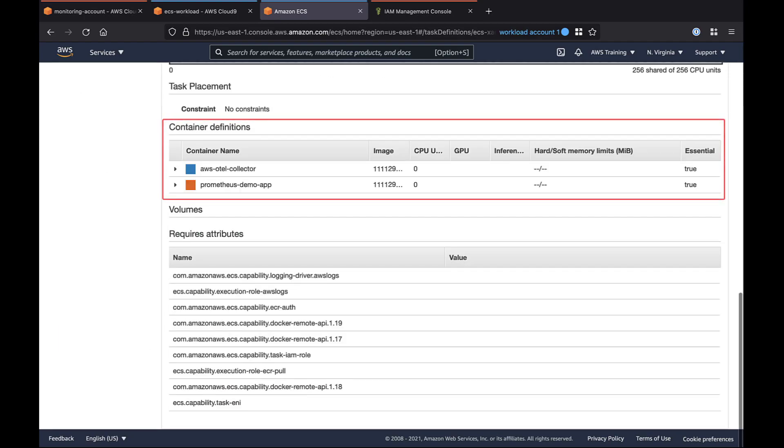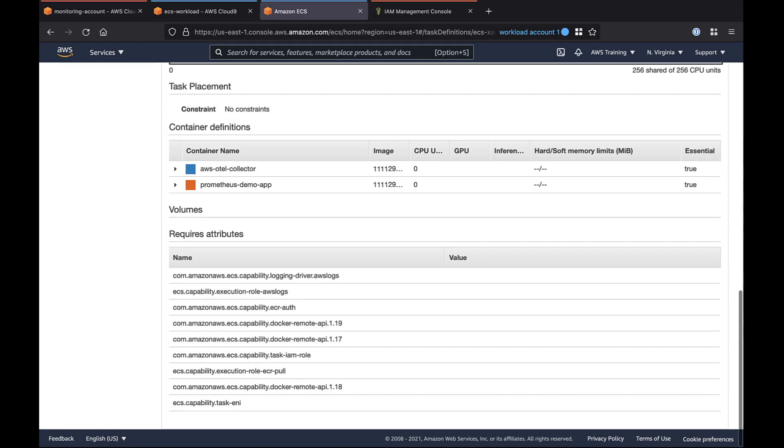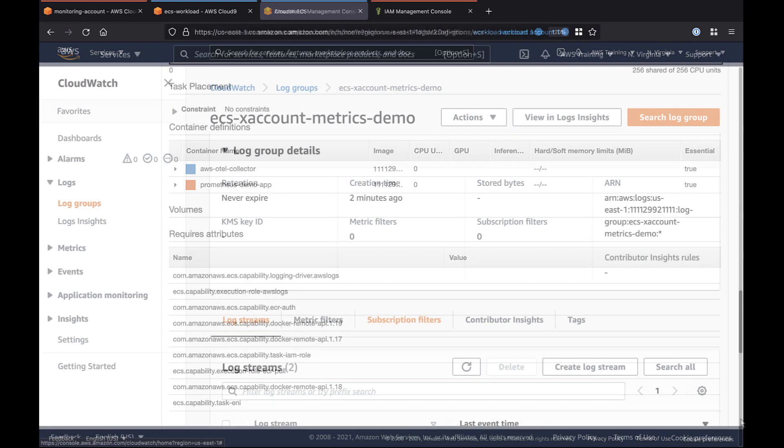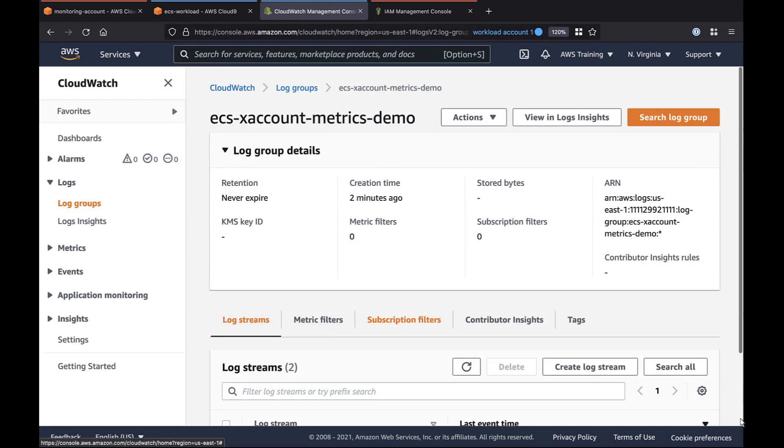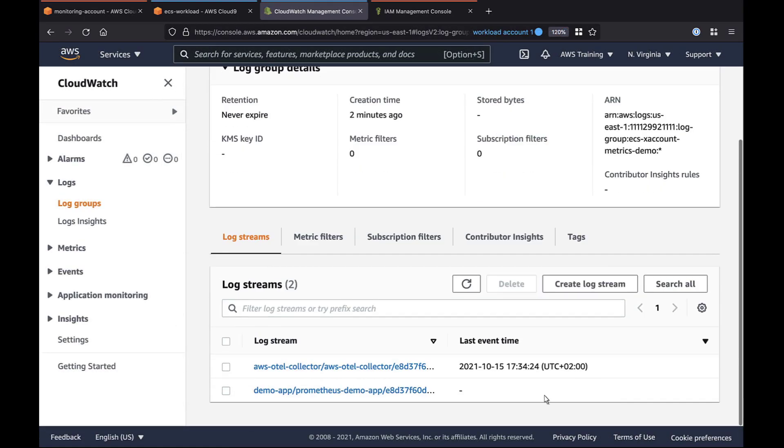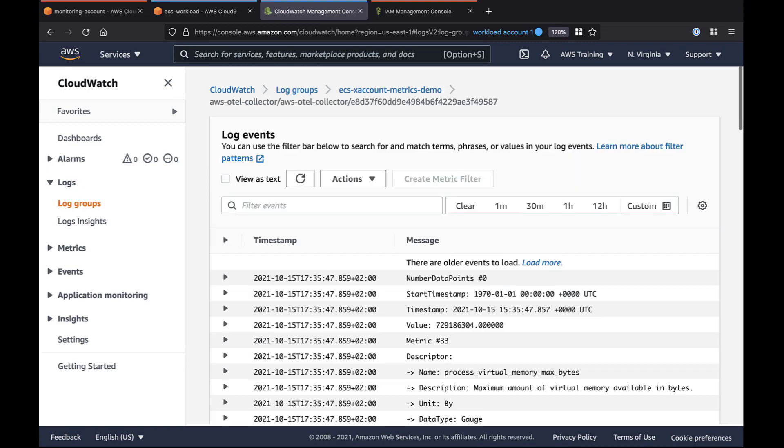We can also see that the task has the two container definitions we established, the ADOT collector and the AMP application. At this point, the workload account is actively collecting and sending metrics to AMP. We can monitor this activity in our CloudWatch logs. From these active log events, we can tell that the ADOT collector is sending metrics across the workload account into the AMP workspace on the central monitoring account.